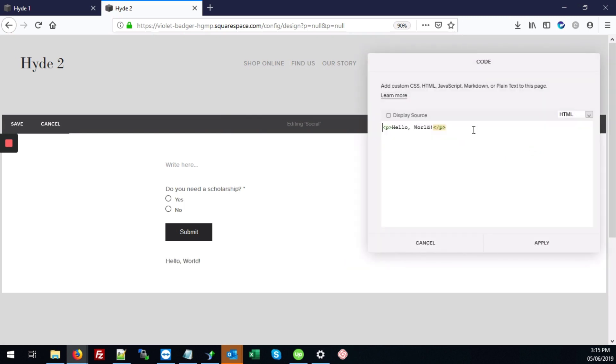And we're going to click on the code block. And right between there, we're going to now type the code that we want to show on the site, which is our text, which is for Inspiration Day.